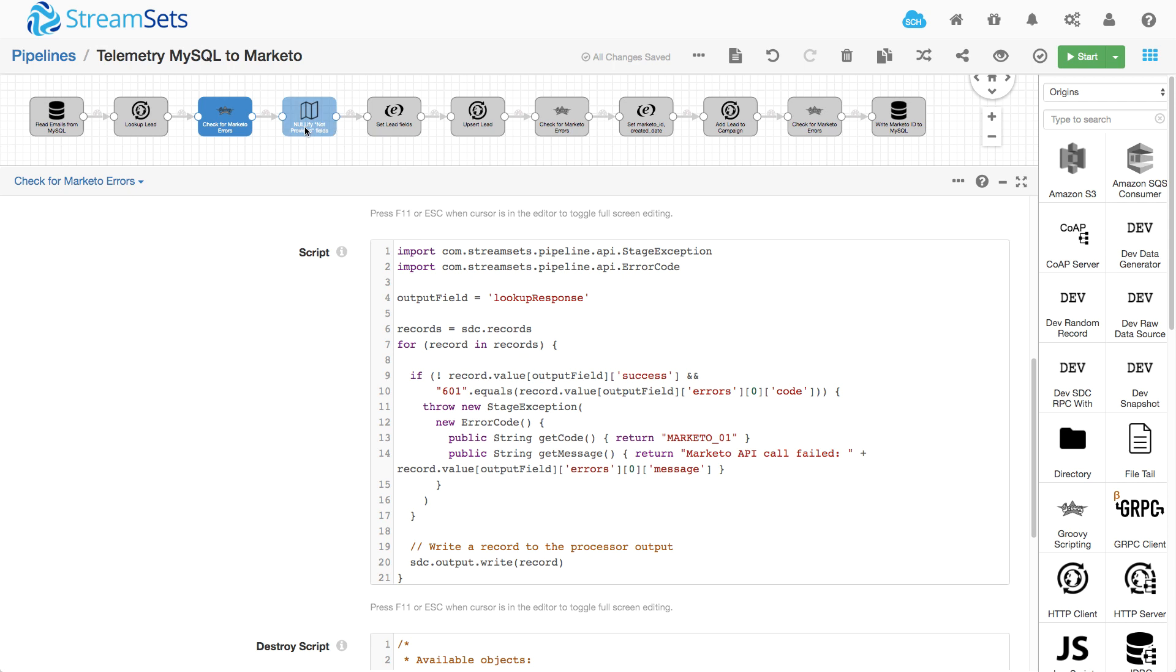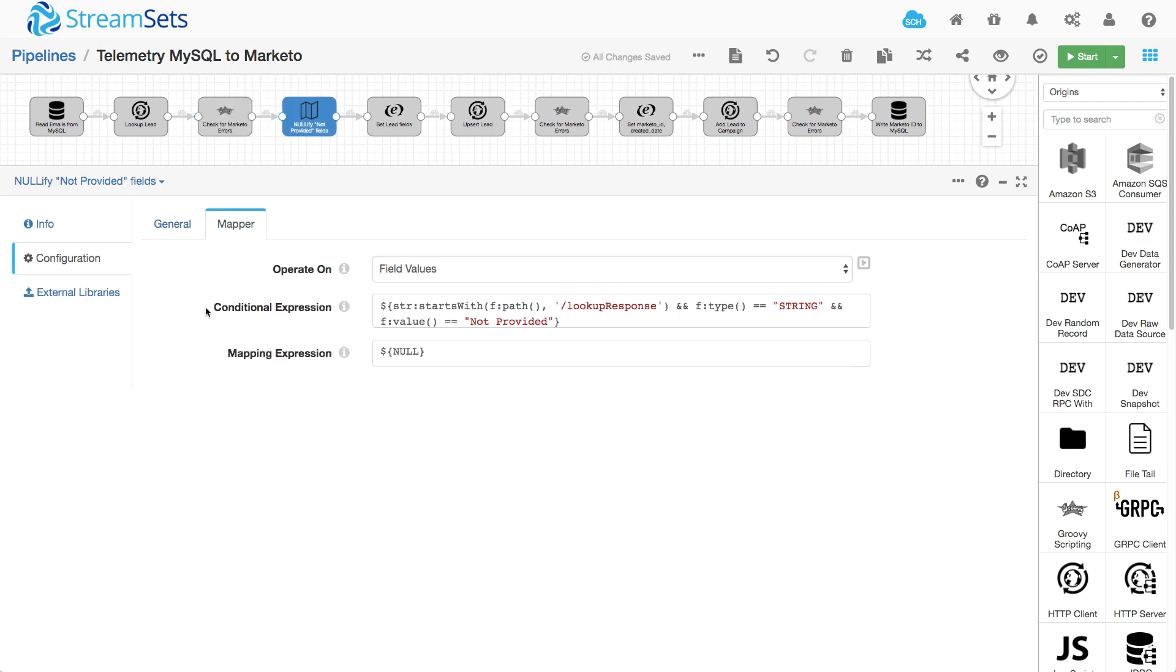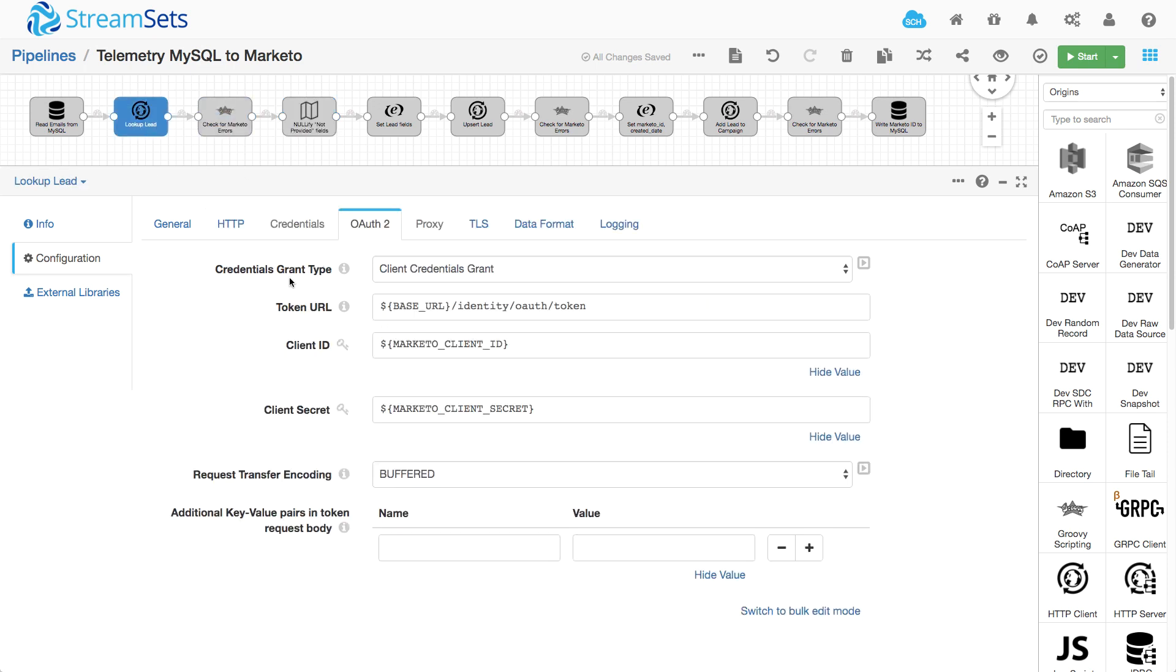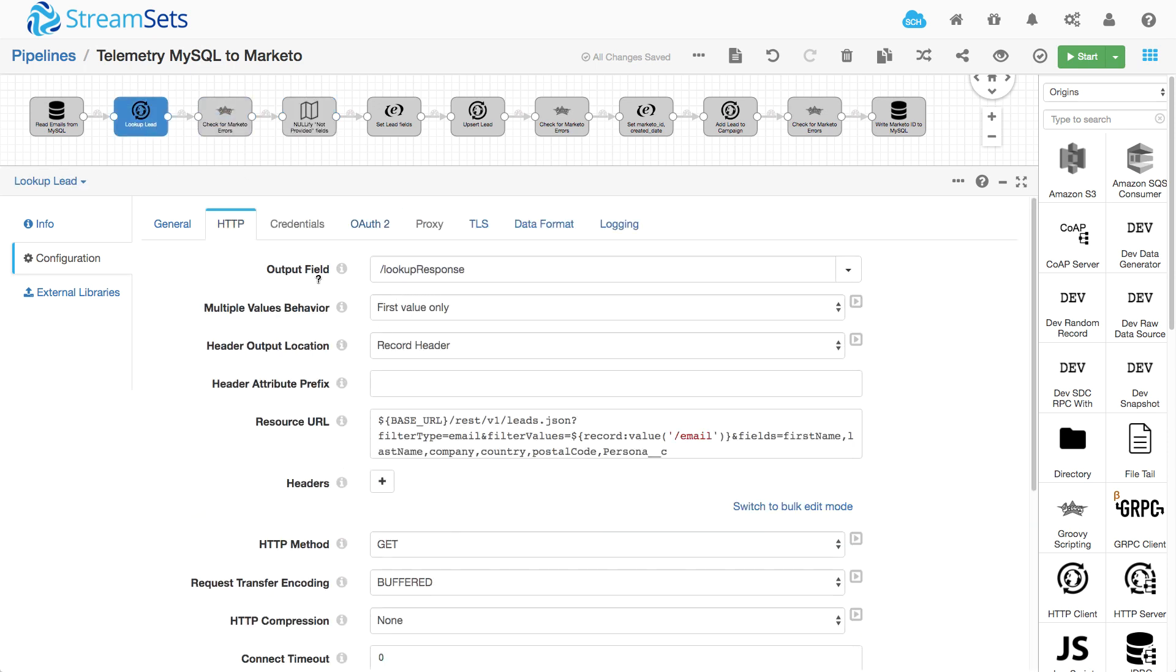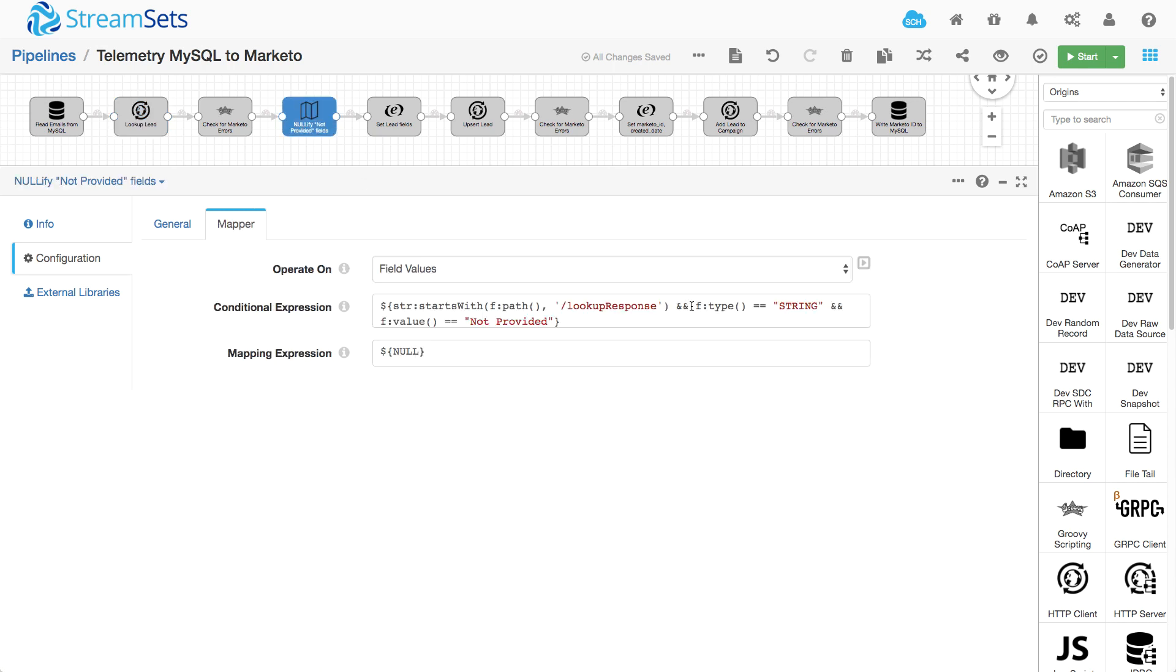And then Marketo gives me 'not provided' as the value of some fields if it has no data. So just to make things easy for myself, I'm using field mapper here. And for every field, I say, okay, if it starts with lookup response, so I got it back from this API call, then and it is a string, okay, I don't want to be operating on numbers and so on there. And the value is 'not provided', then I'm going to set it to null.